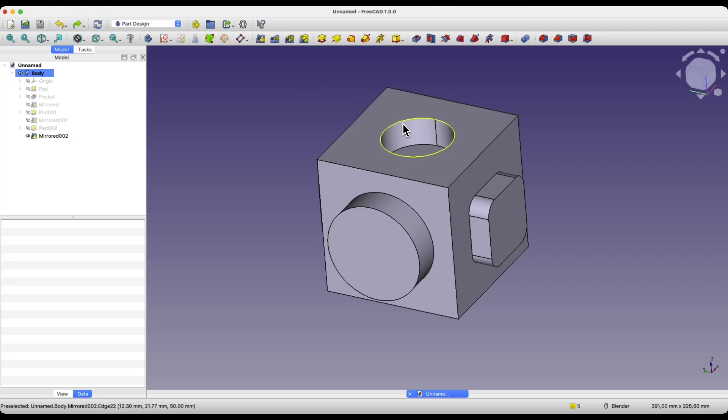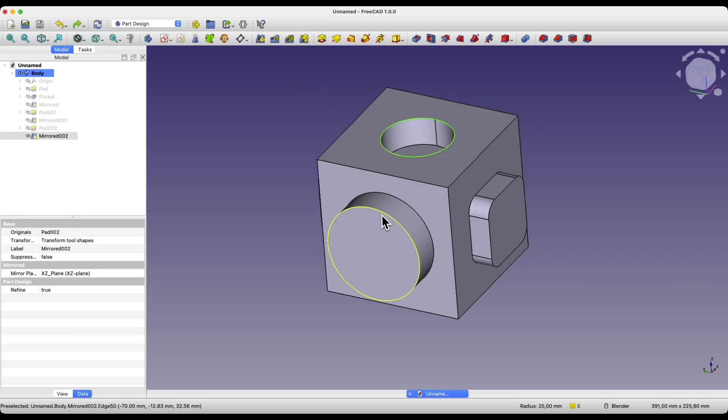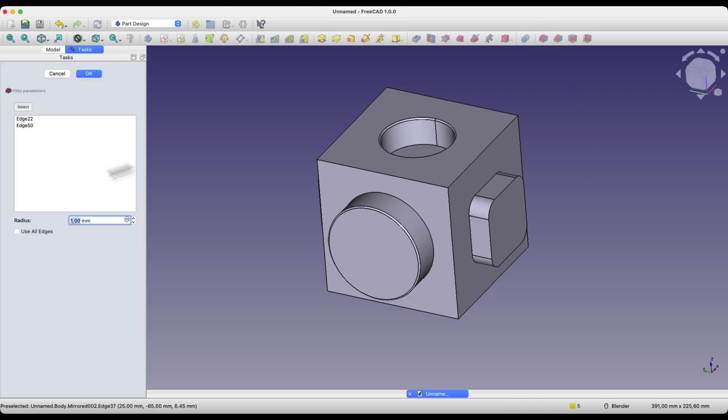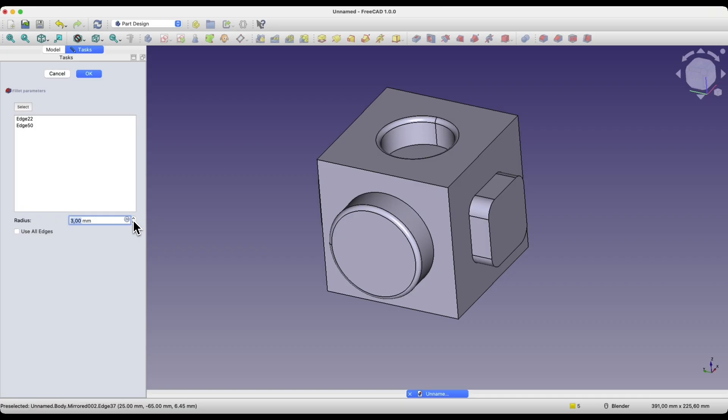When it comes to adding fillets, we can add fillets to selected edges. We can hold the control key to select specific edges, and we can add a fillet to those edges. We select the edge or edges to which we want to add a fillet, we specify the radius and add the fillet.